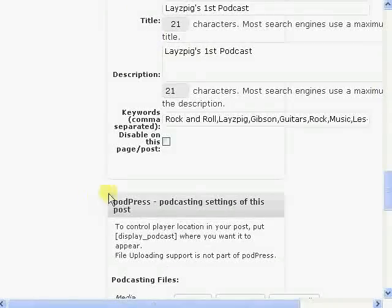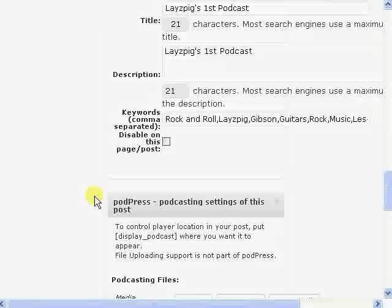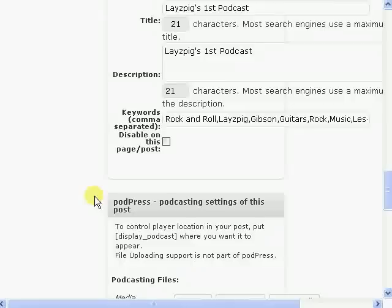Notice this is P-O-D-P-R-E-S-S — Podpress. That's the plugin that we're working with today.